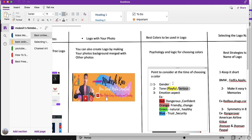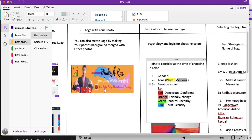For example, if you have a channel in the fashion niche targeting girls and women, you should choose a color related to pink because that is a feminine color. If you are choosing a niche related to men, then you can choose a color similar to blue.